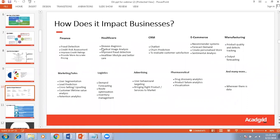Data analytics is used in healthcare as well for diagnosing different diseases, medical image processing, and improved fraud detection. Fraud detection in healthcare occurs when patients have a relationship with doctors and submit false claims to the organization to get money, which is then divided between the doctor and the patient. To remove these kinds of things, fraud detection methods and data analytics are used to identify those frauds.